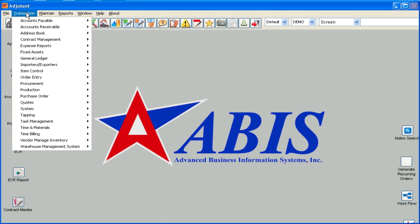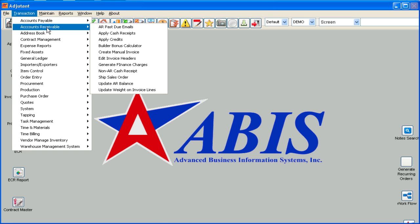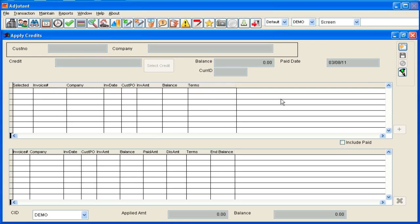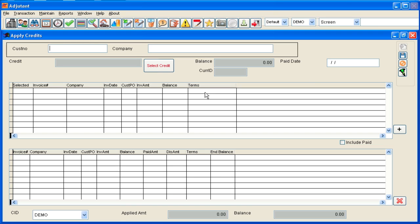Go to transaction, accounts receivable, apply credits. You can click the add button to start a new transaction or just hit enter on your keyboard. It's going to ask you to pick a customer. We can search by customer number or by name.